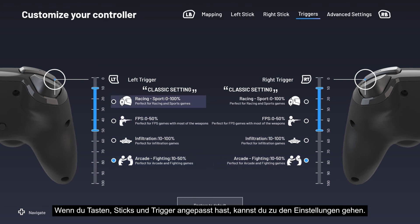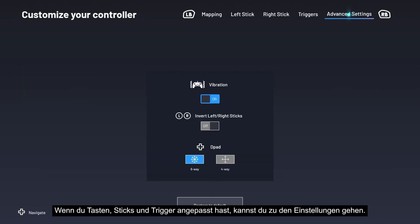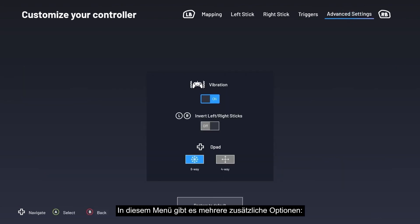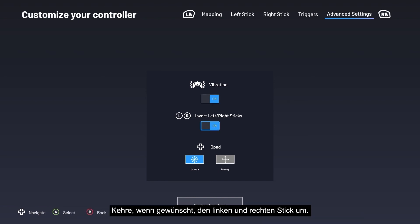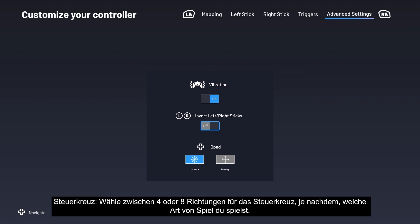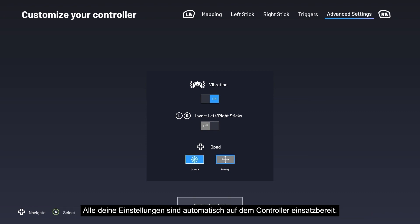Once you have customized your buttons, sticks, and triggers, you can proceed to the advanced settings. There are several additional options available in this menu: enable or disable vibration on the Pro Compact with the on/off button; invert the left and right sticks if desired; and choose between 4 or 8 directions for the D-pad to suit the type of game you play. All your settings are automatically ready to use on the controller.